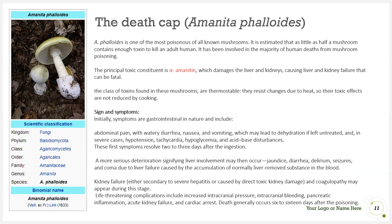Signs and symptoms after ingestion of the death cap mushroom include initial GI symptoms: abdominal pain with watery diarrhea, nausea, and vomiting, which may lead to dehydration if left untreated. In severe cases, hypotension, tachycardia, hypoglycemia, and acid-base disturbances can occur. These first symptoms resolve 2-3 days after ingestion.